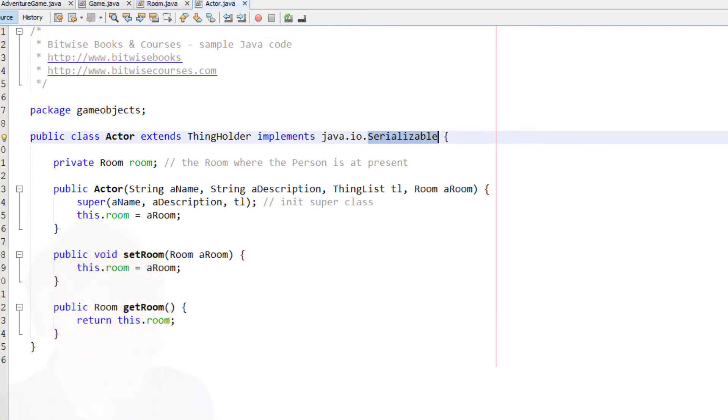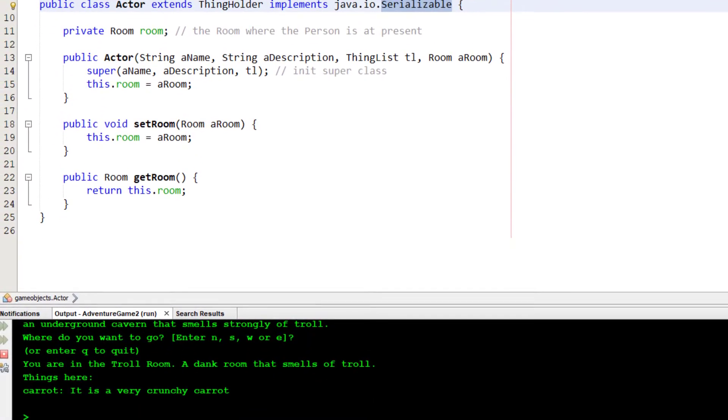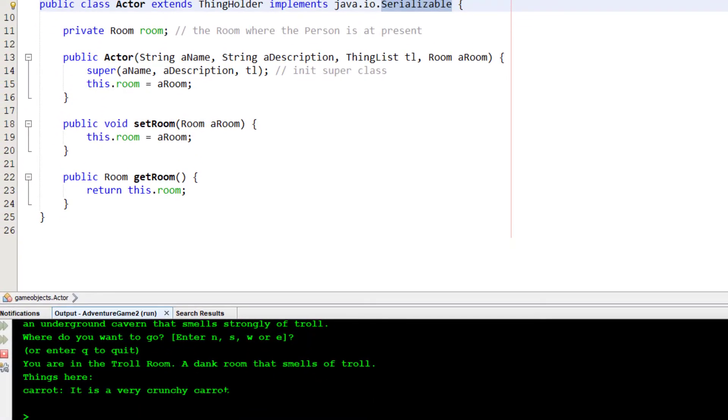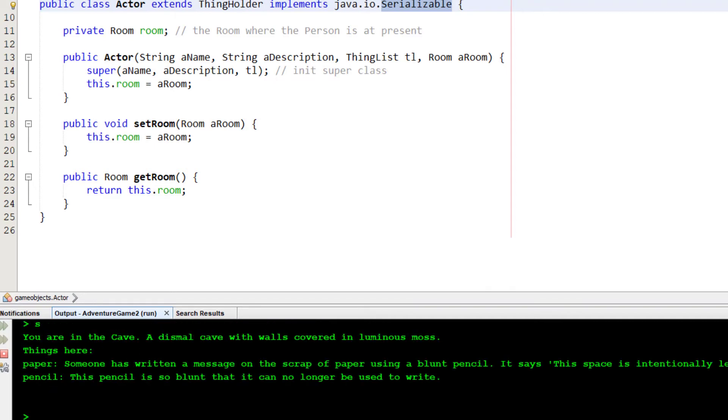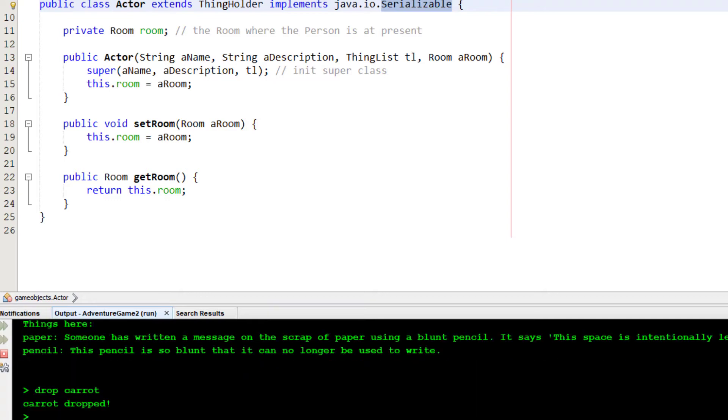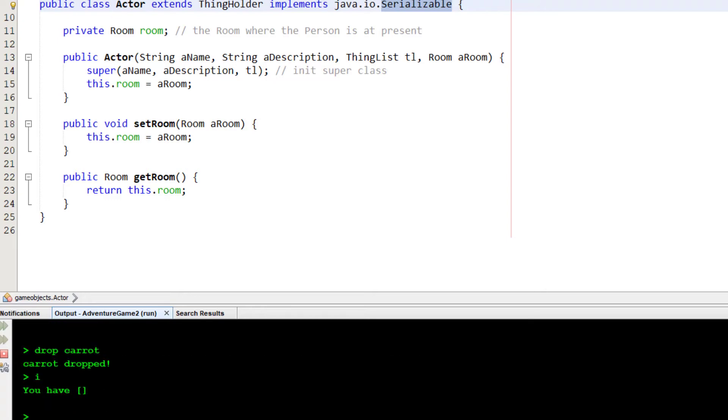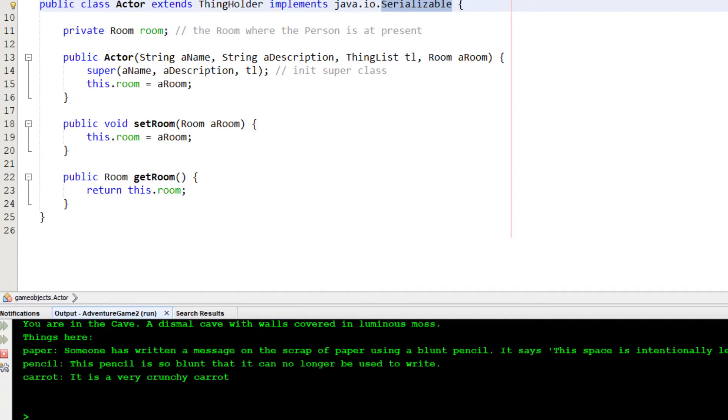I'll run my game, so I'm in room one, and let me do something. I'll take the carrot. I'll go south. So, I'm now in the cave. Drop the carrot. Okay. So, that's the state I'm in. I'm south in the cave. There's a carrot here, and I have nothing in my inventory, but the carrot is in the cave. It's been dropped.